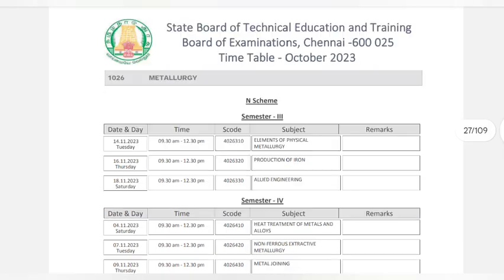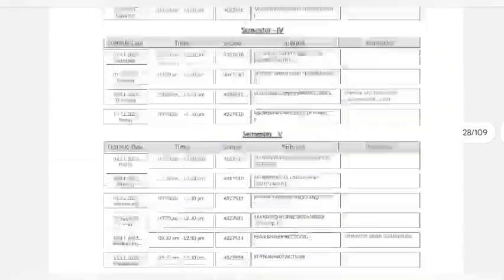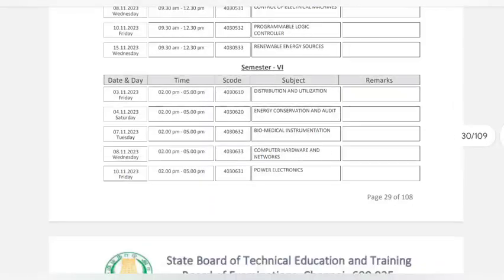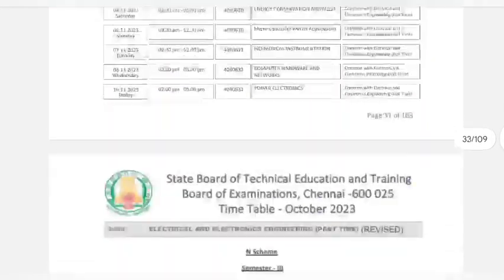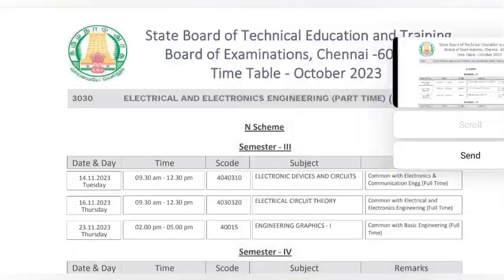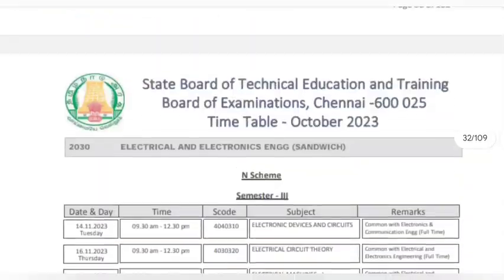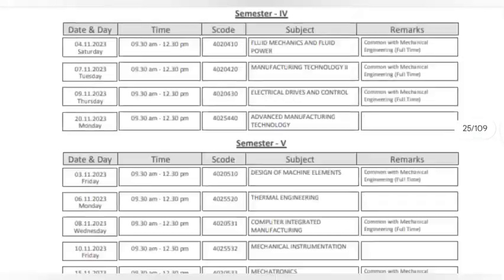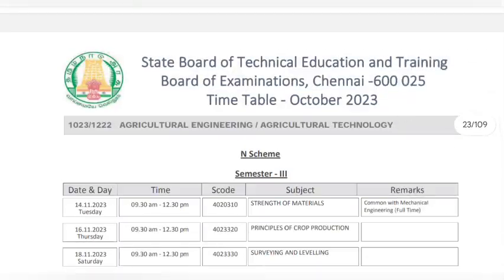I will download the timetable from the description. This is the final timetable — this is the third timetable. I will connect to the exam. You can download the timetable as a PDF.